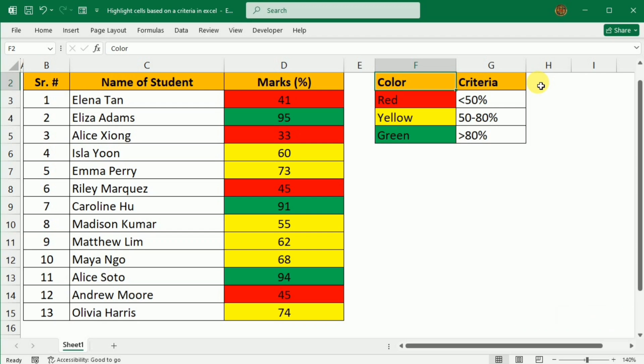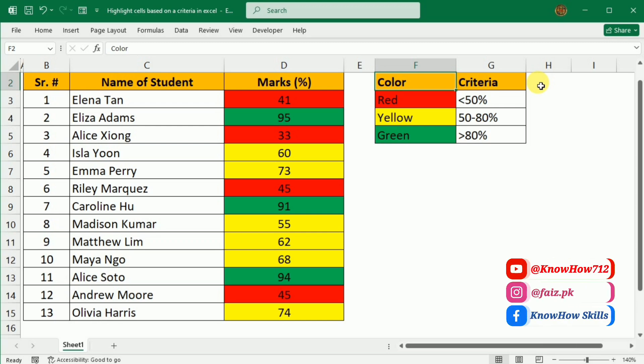This powerful tool makes it easy to visualize trends, identify patterns, and focus on what matters most in your data. So let's dive in and explore how to take your Excel skills to the next level.